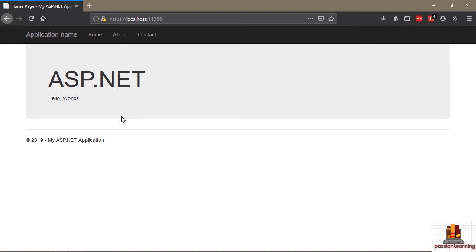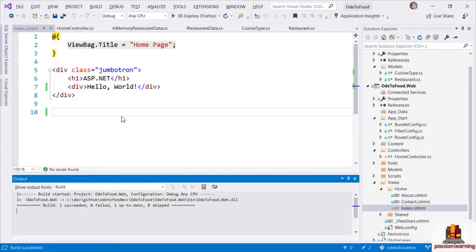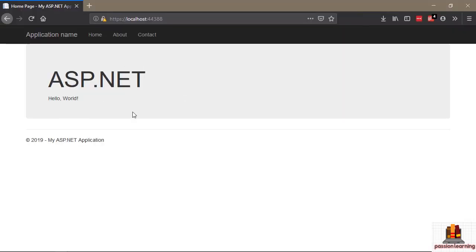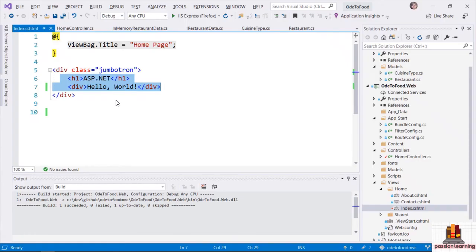We should now be looking at the results of what happens when the MVC framework renders the Index.cshtml view. What I want to do is replace some of the text inside of here — I'll add a simple div and say 'Hello World', but now in properly formatted HTML. I'll delete everything else inside of Index.cshtml, save the file, do a build, and refresh the browser, and I can now see 'Hello World'.